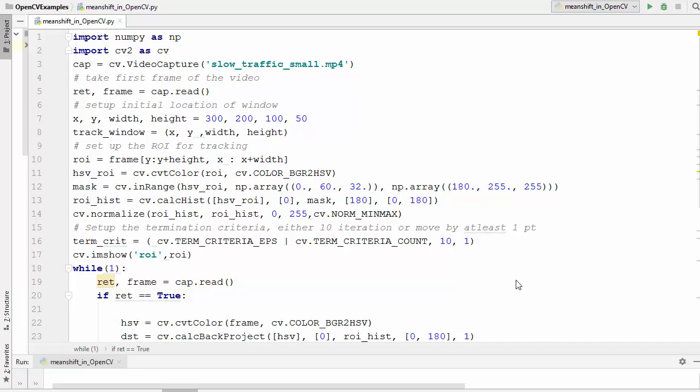Hey guys, welcome to the next video on OpenCV tutorial for beginners using Python. In the last video we learned how to use mean shift algorithm to find and track objects in the video.